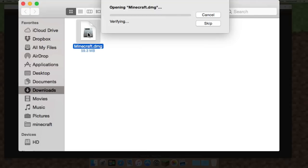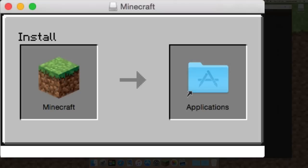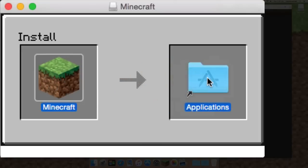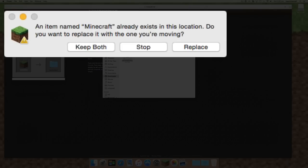Once that occurs, you'll see the opening minecraft.dmg going through the process and then you'll see the brand new installer. With this, all you need to do is drag the Minecraft app into your applications folder.